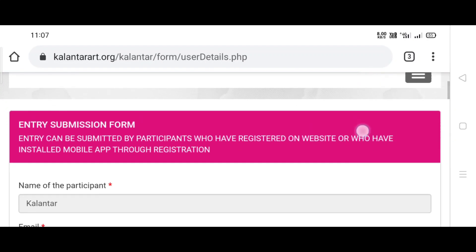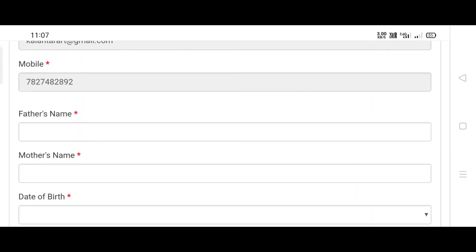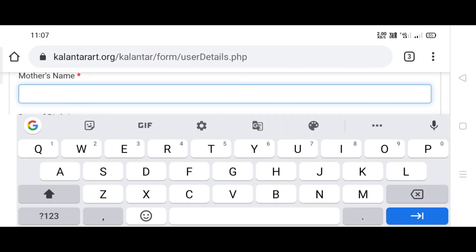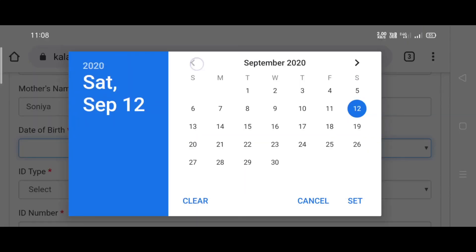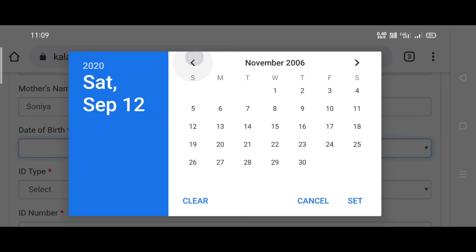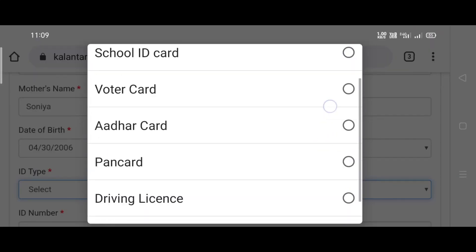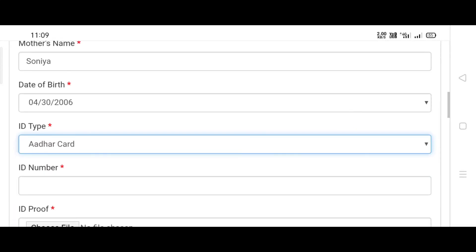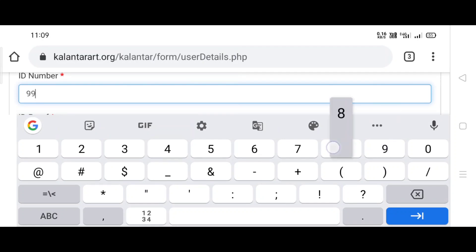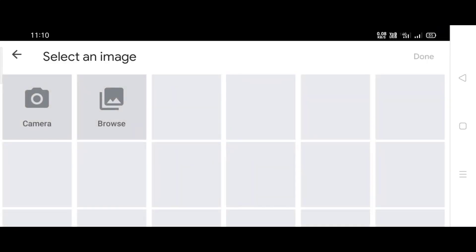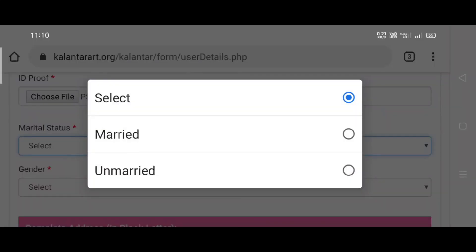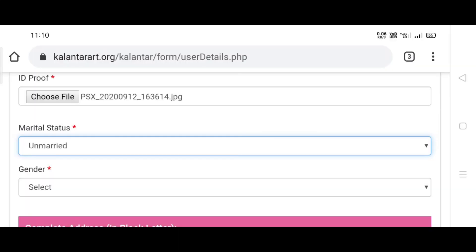Now scroll down and fill in the other details. To add your birth date, click on the arrow to select your year, then click on the date, and then click on set. Then select the ID type and add your ID number — for example, your Aadhar card number. Then choose the file. Then select whether you are married or unmarried, and then select your gender.